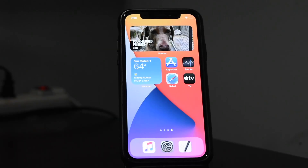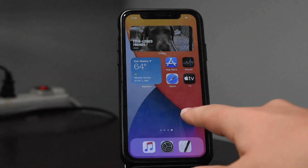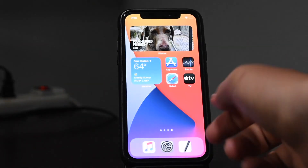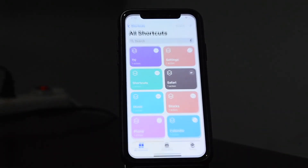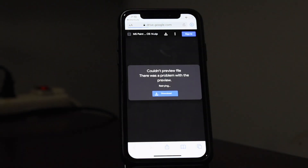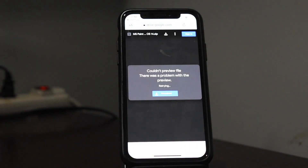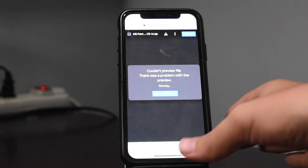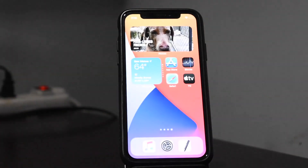iOS 14 introduced all kinds of awesome new features, including home screen widgets and the ability to customize your app icons. But with the ability to customize your app icons, which a lot of people liked, came one downside. Essentially, when you try to open an app, it first opens the Shortcuts app and then opens the app you tried to open, but it has a really choppy animation.